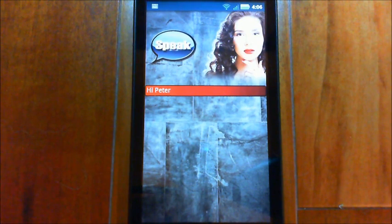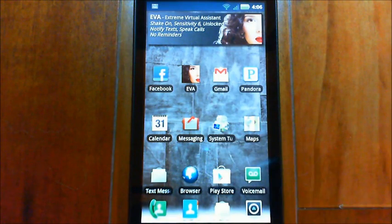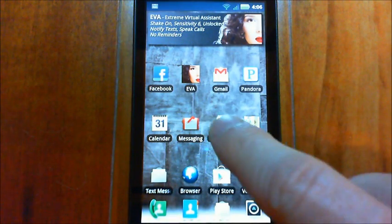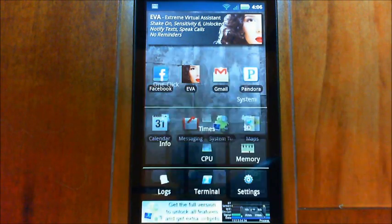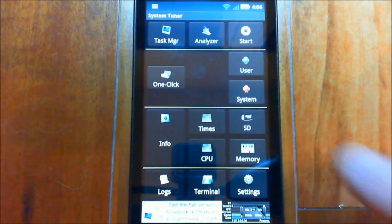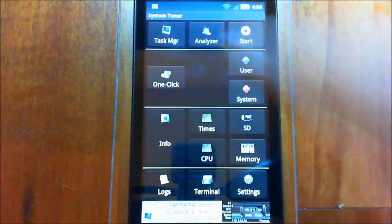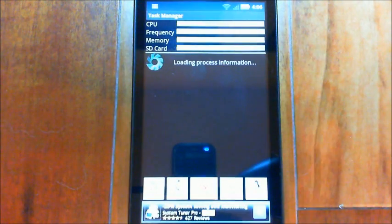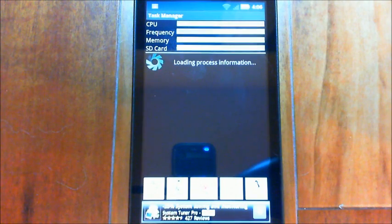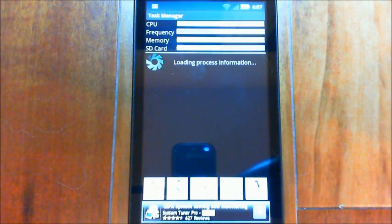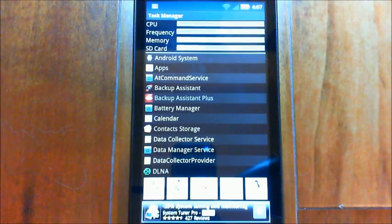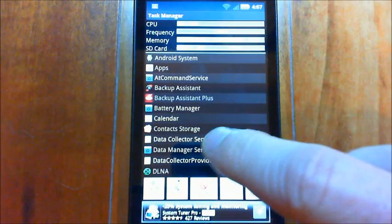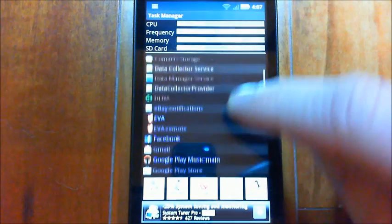So let's have a look here. If we go back, I'm going to show you this program I have called System Tuner. If we start this, you'll see this is available on the market. You can go into the task manager here and you'll see this lists up all the applications that are running. It's a lot more detailed than anything that comes with Android.